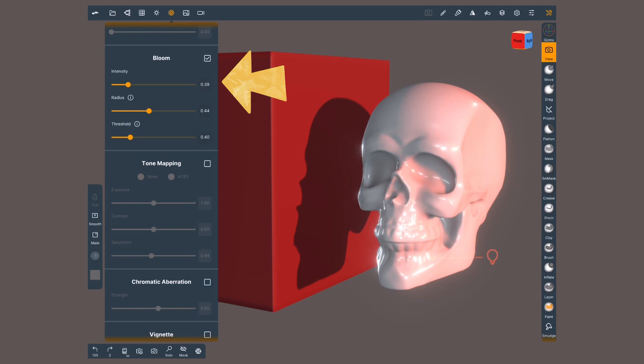This is a glow effect on lit areas. It creates the illusion of a very bright light, overwhelming our eyes or camera.